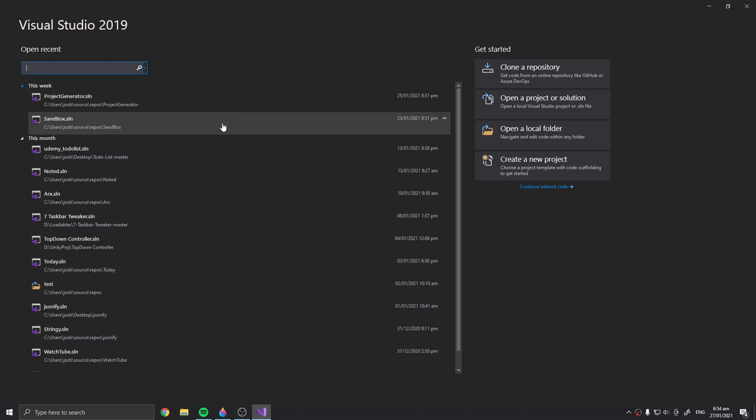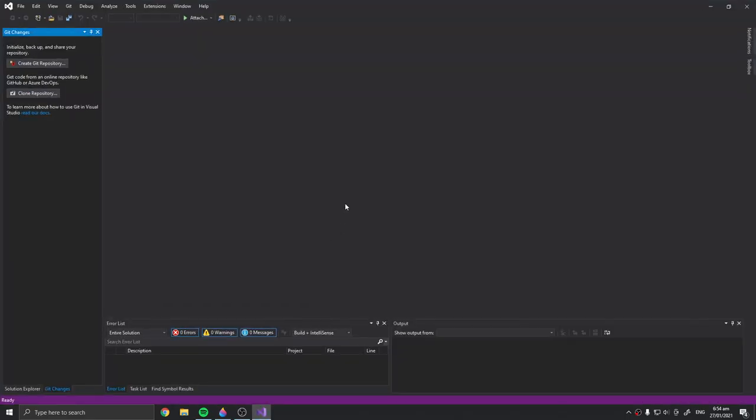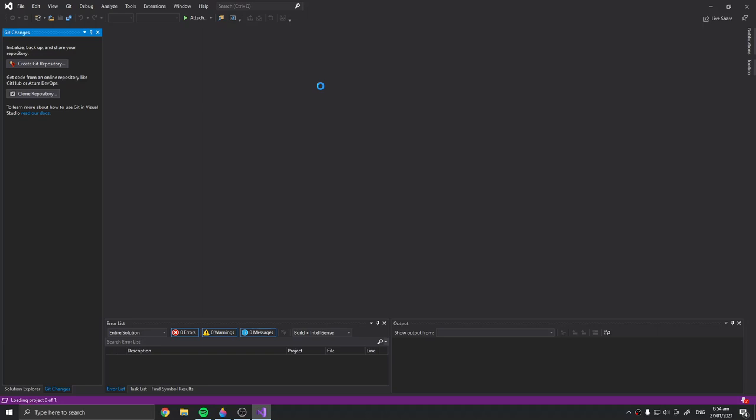So I'm going to use my sandbox. Sorry if the cursor is lagging because I'm using my drawing tablet as a mouse.